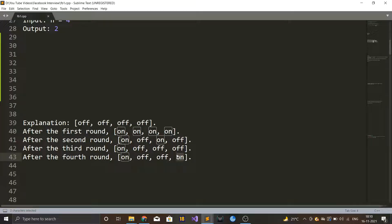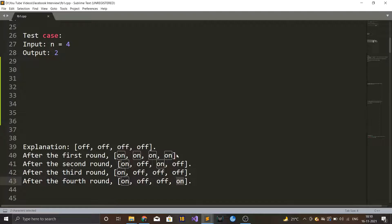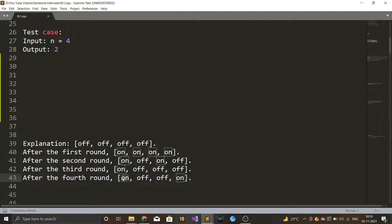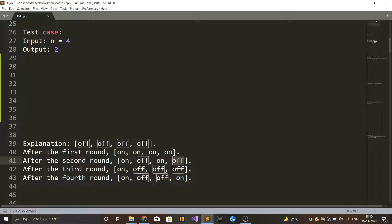The key observation is that after n rounds, the bulbs which will be on are those that have been toggled an odd number of times. Since the initial state is off, toggling an even number of times brings us back to off, but toggling an odd number of times leaves the bulb on. Bulb 1 was toggled once (odd), and bulb 4 was toggled in rounds 1, 2, and 4 — three times (odd) — so both are on.